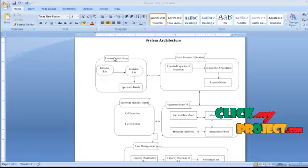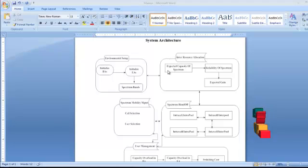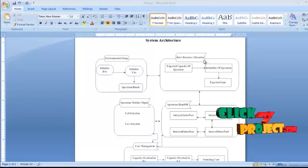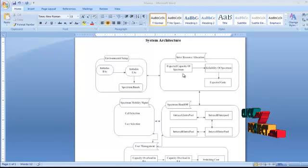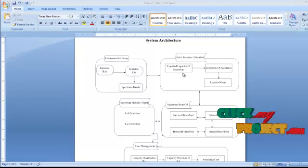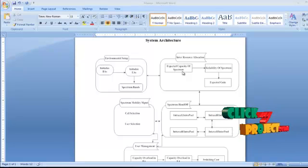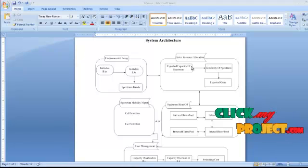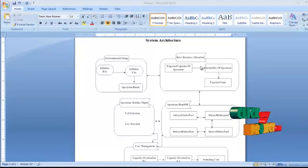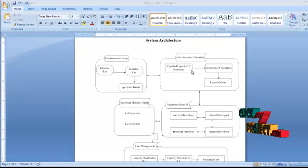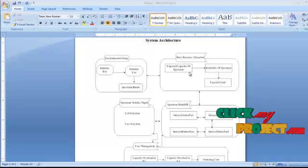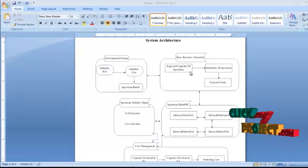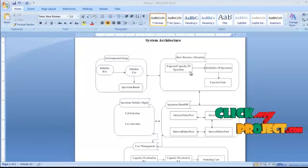Initially we have the environmental setup, after which we have inter-resource allocation. We need to perform PU activity monitoring, and then find the expected capacity of the spectrum. CR users will use inter-resource allocation considering the capacity of each and every cell, and then estimate those bands, after which proper resource allocation will be done.